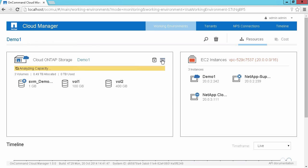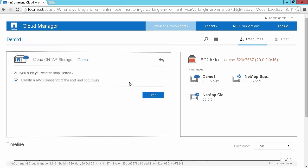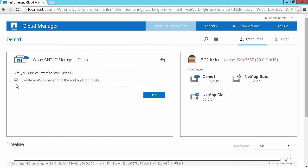I can come to the menu and I can simply say stop. This will go ahead and actually pause this Cloud ONTAP system, and it will take an AWS snapshot of the boot and root disks if I ask it to, and I can click on stop.